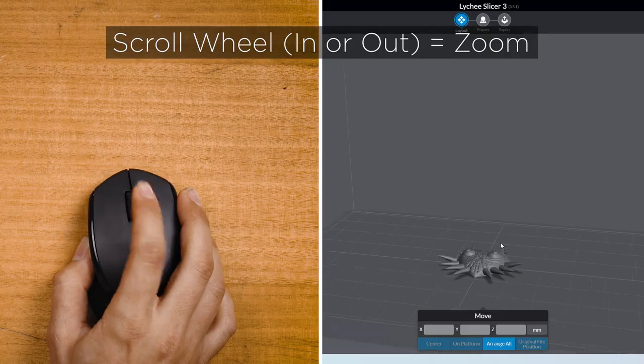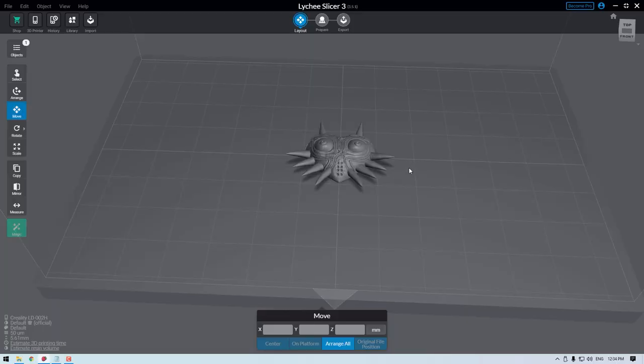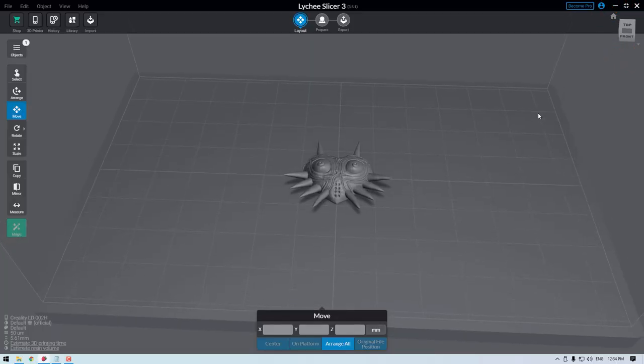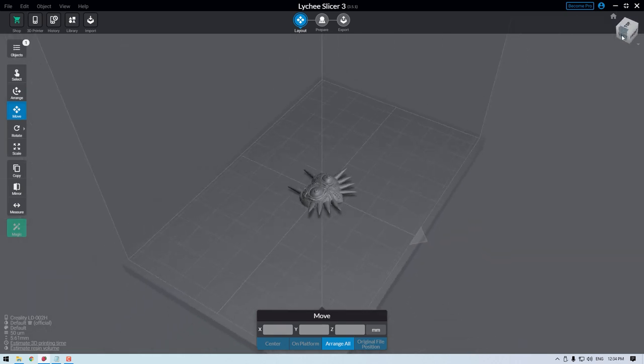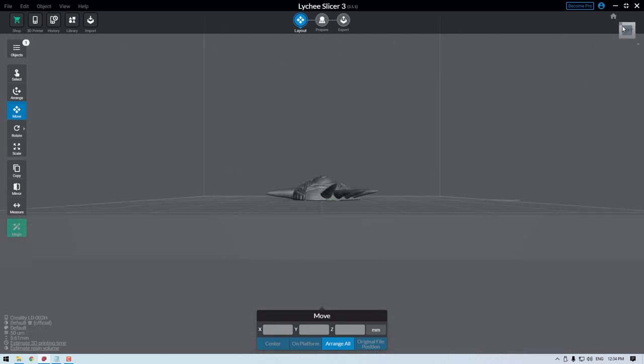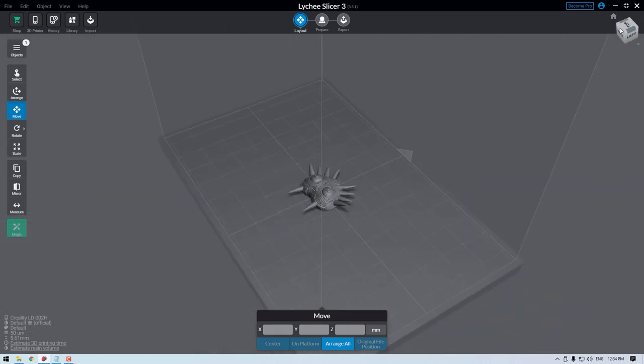You can also use the box in the top right of the window, which you can click to choose a particular orientation. With these controls, you'll be able to see your model from all angles in the 3D virtual space.